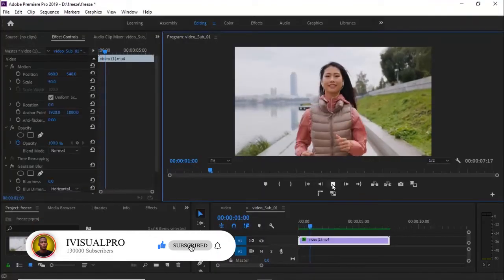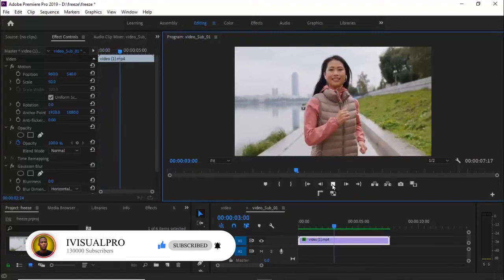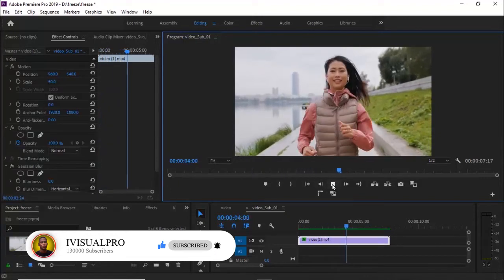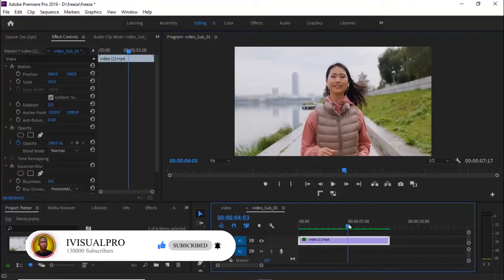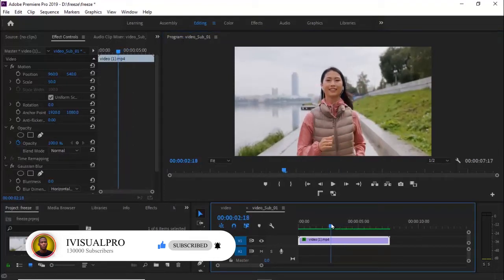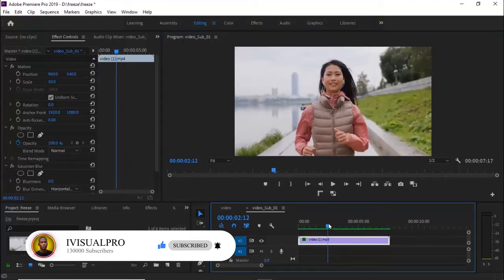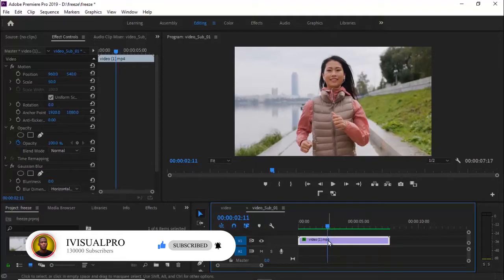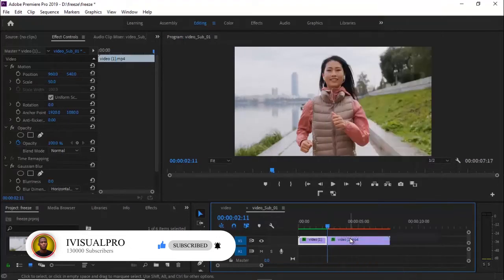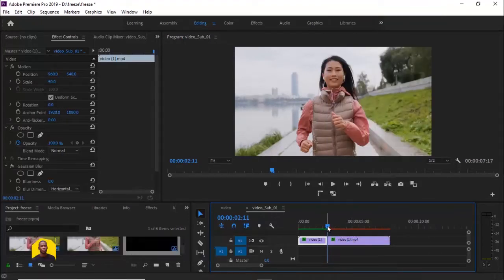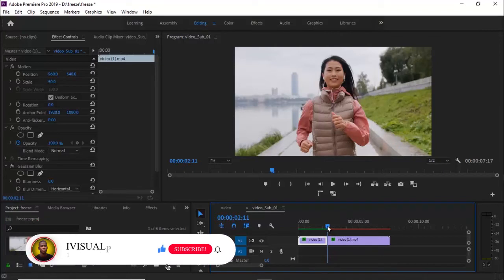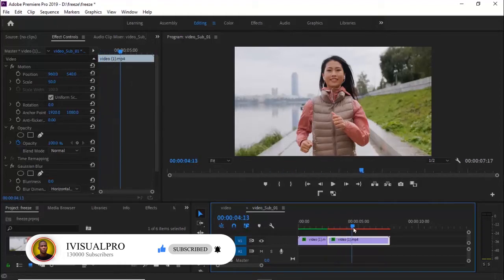Over here in Premiere, I have a simple video of a lady running. The first option we'd like to talk about is the frame hold option. You just move your playhead to the portion where you want it to freeze. Let's say you want it to freeze over here. You select your clip and then right-click. You just click add frame hold. Automatically, Premiere will create a still image. It will divide the video into two portions and create a still image right in front of it.